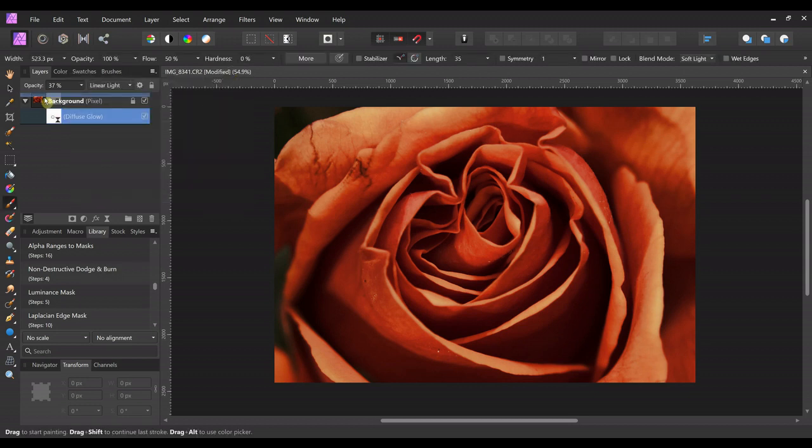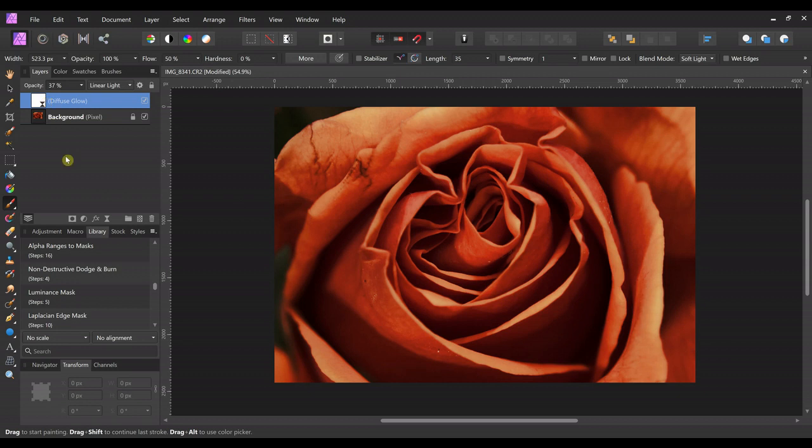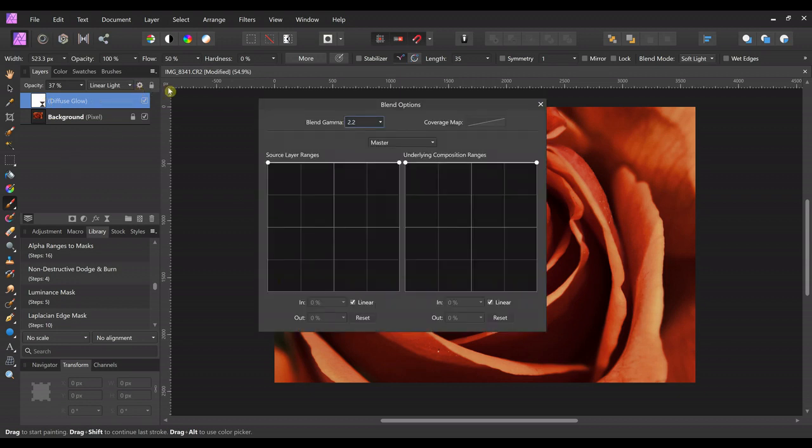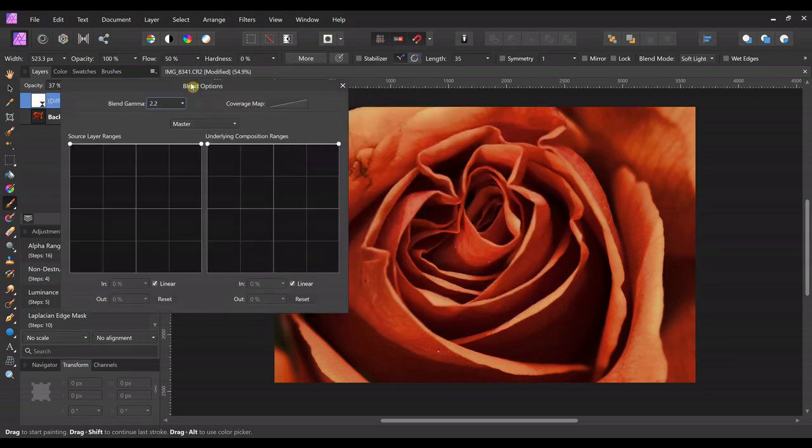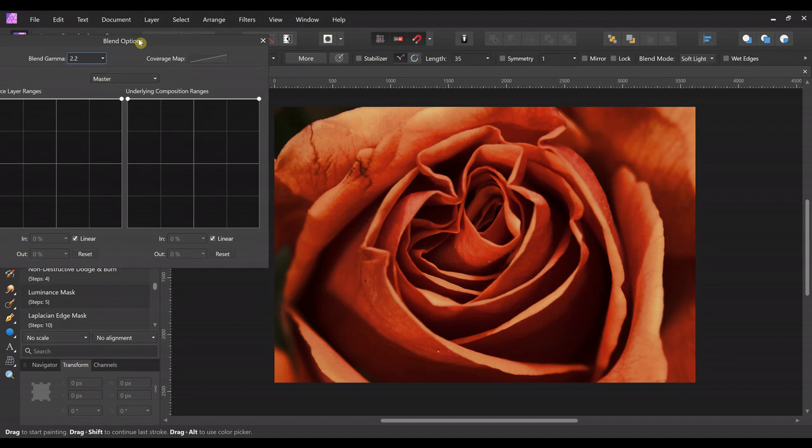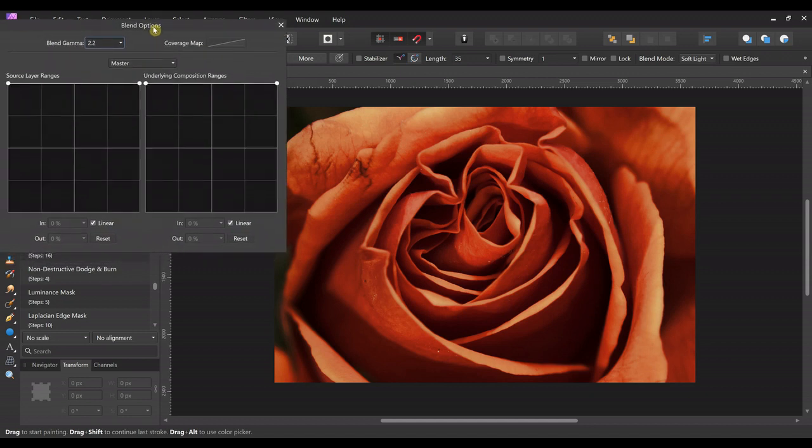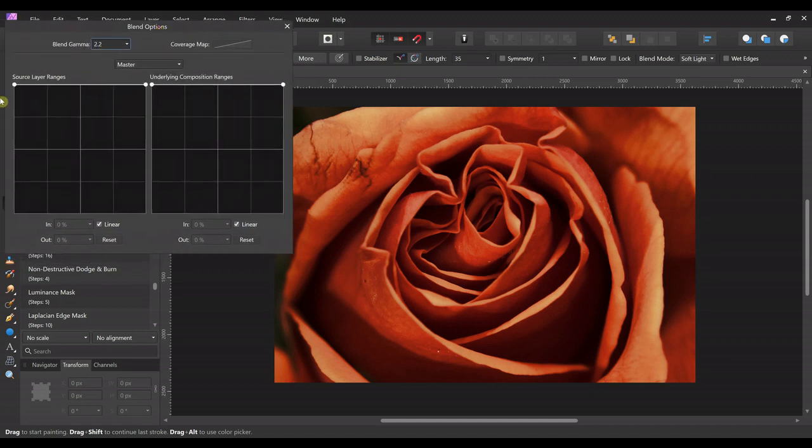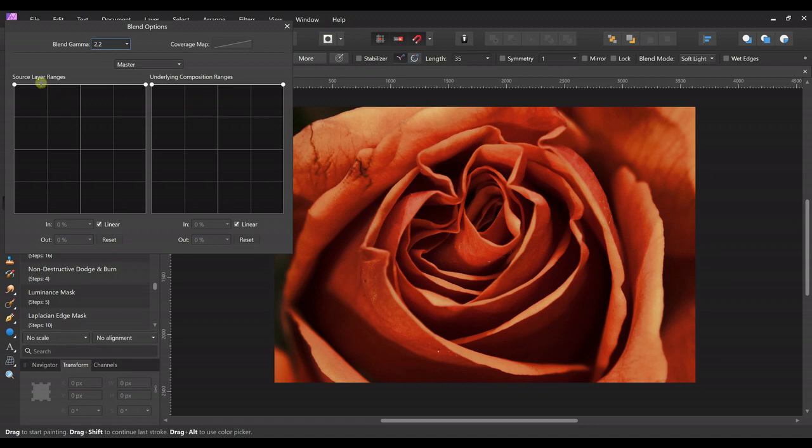And then you can also click over here on the blend options. And this will change the shadows and the highlights individually. So let's say, for instance, I like the highlights in this picture, but the shadows are a little bit too dark. So where it says source layer ranges, over here on the left are the shadows and over here on the right are the highlights.